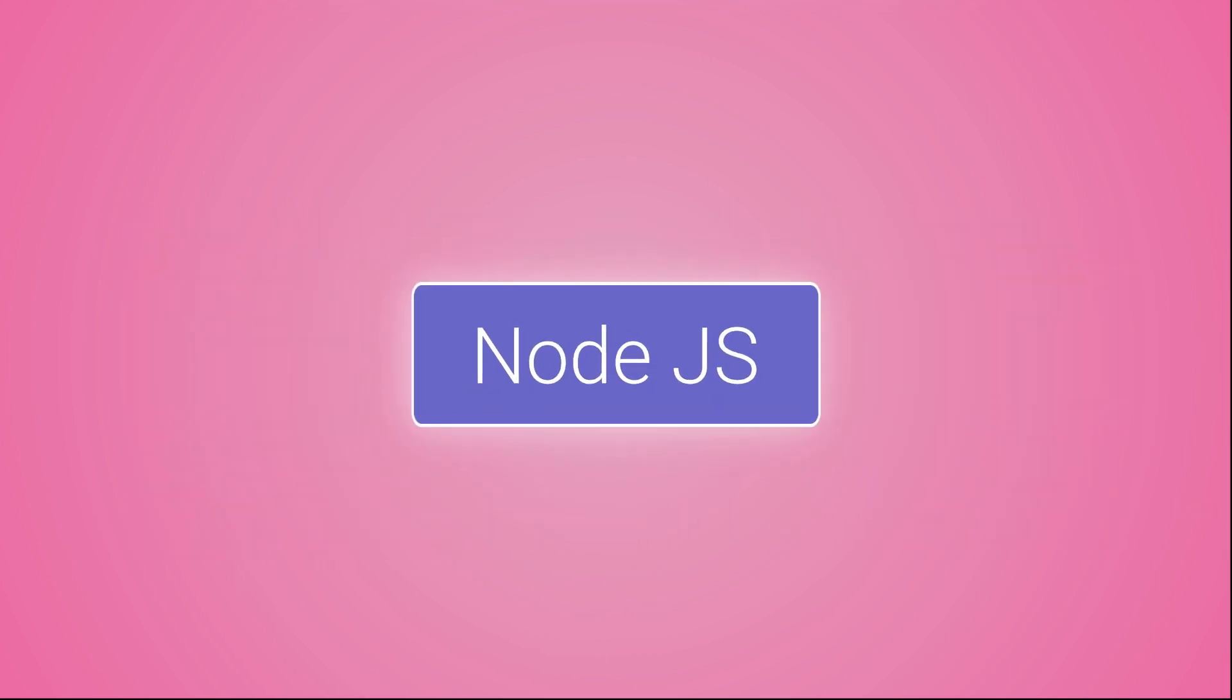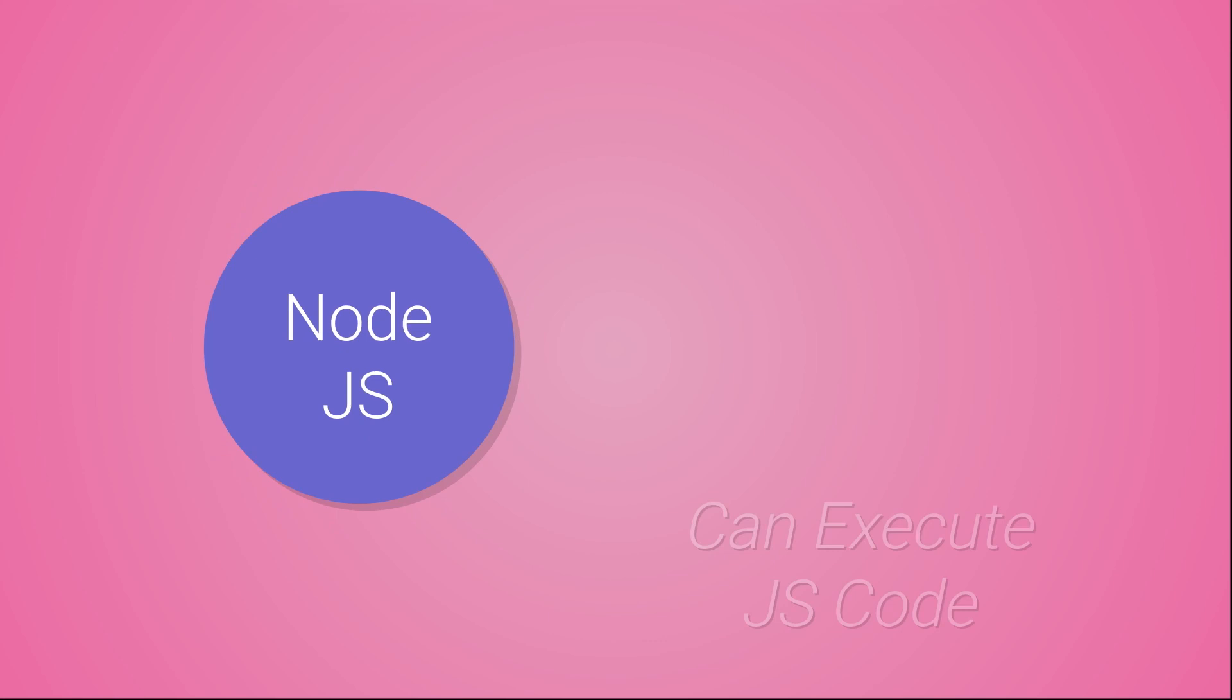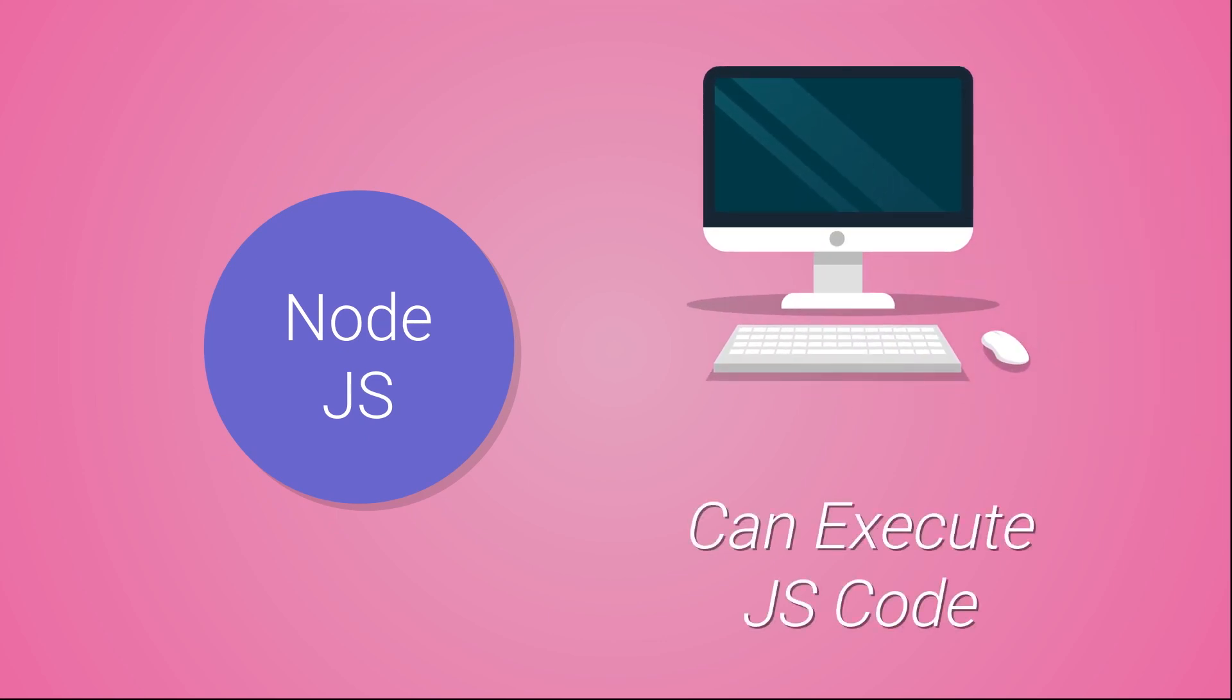You must have heard of Node.js, right? Yes, Node.js is a runtime environment which is capable of executing JavaScript code. If you install it on your computer, you do not need a browser to run your JavaScript code.